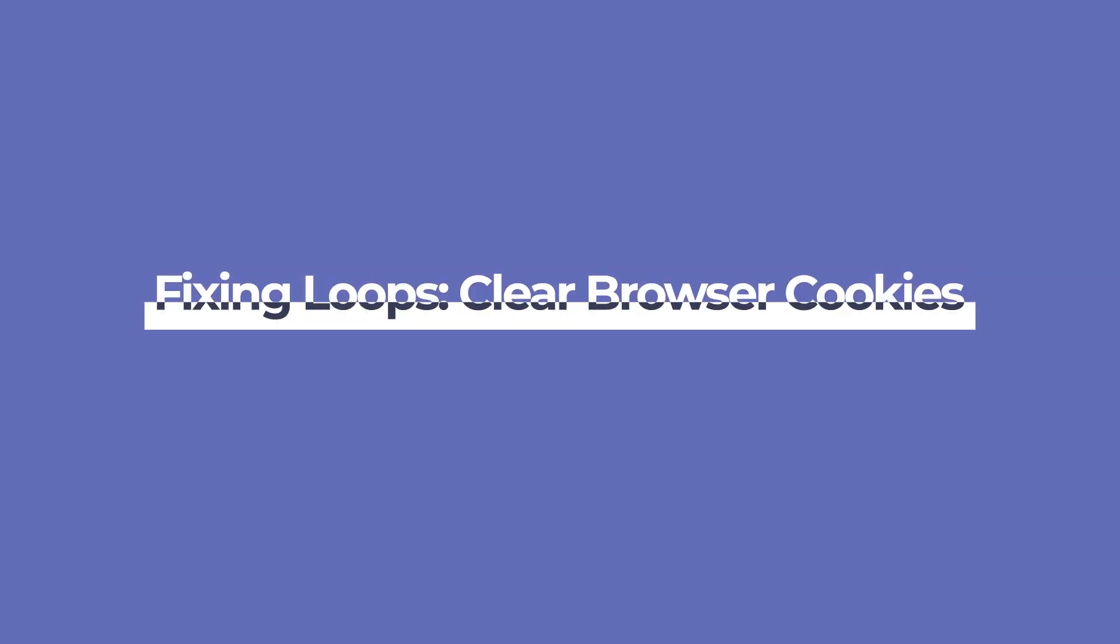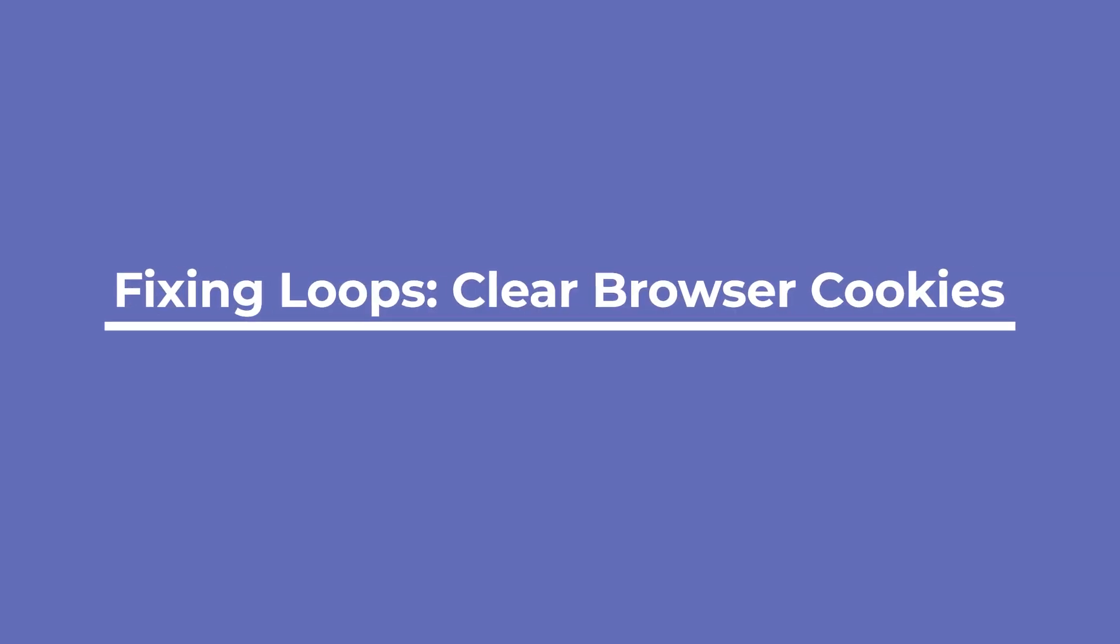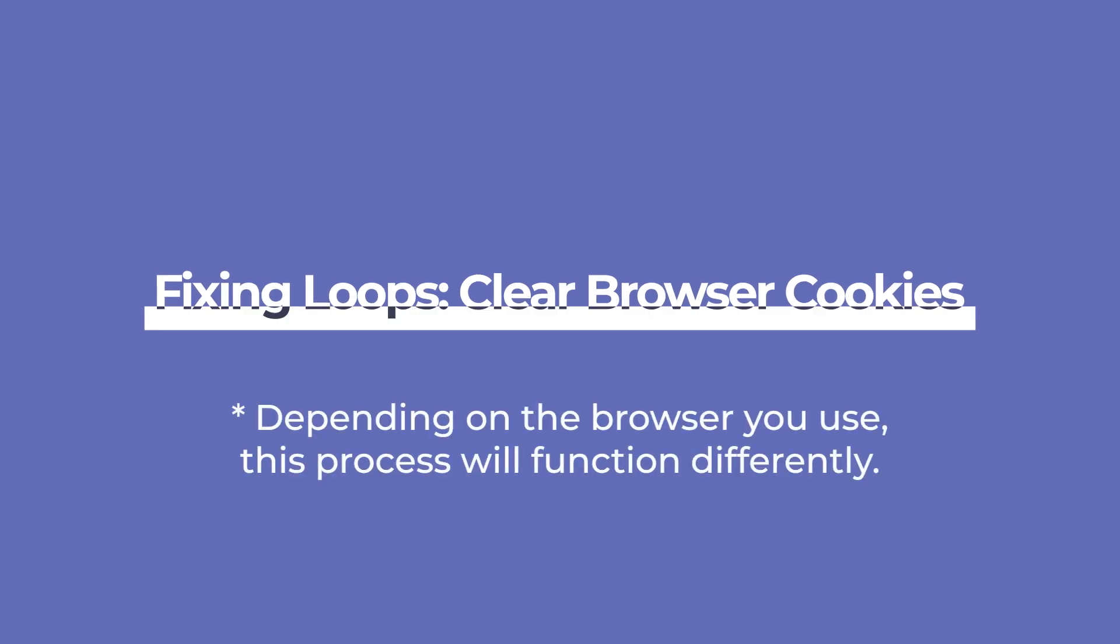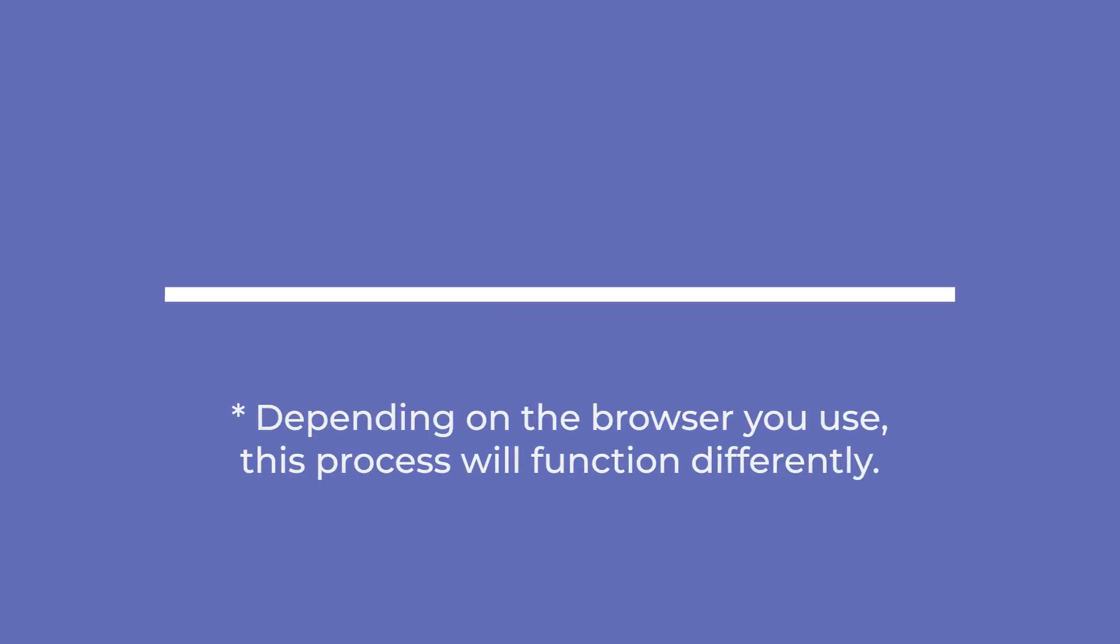The website itself doesn't always cause redirect issues. There can also be issues caused by the browser being accessed to use it. So our first step to redirect loops is clearing your browser cookies. Cookies are a type of safe data that your browser uses to speed up the loading of websites. Depending on the browser you use, this process will function differently.